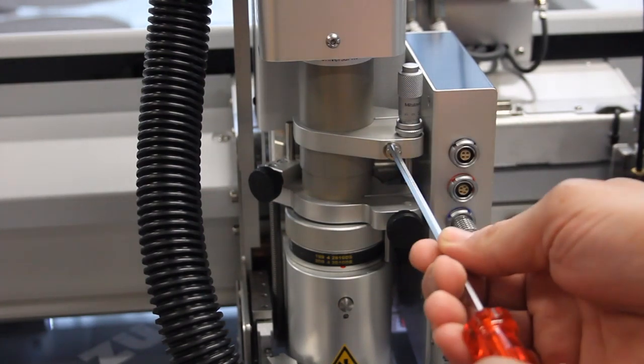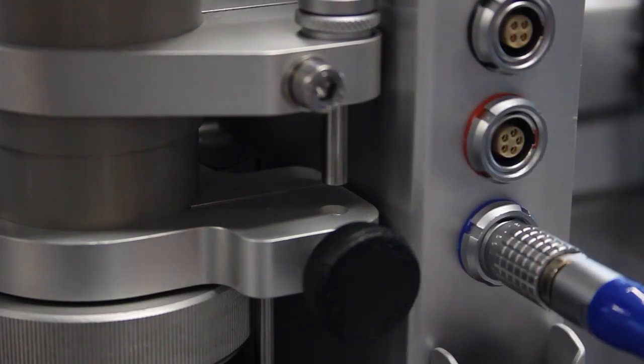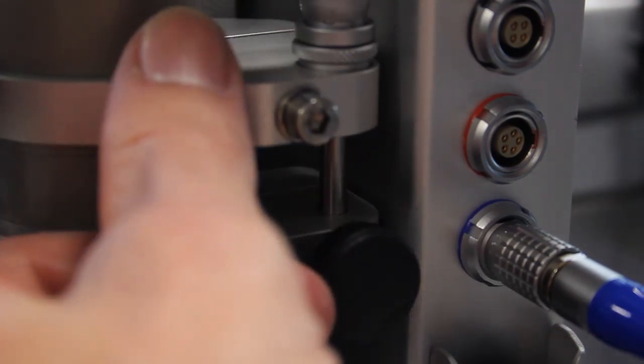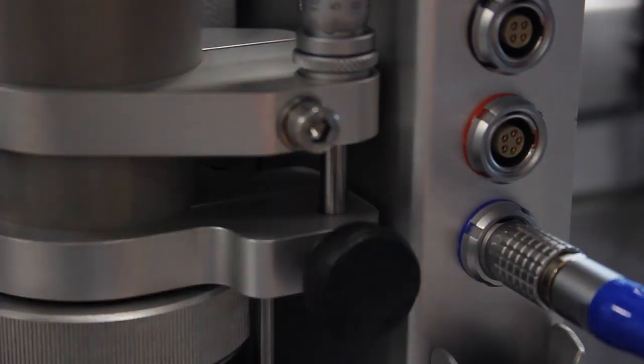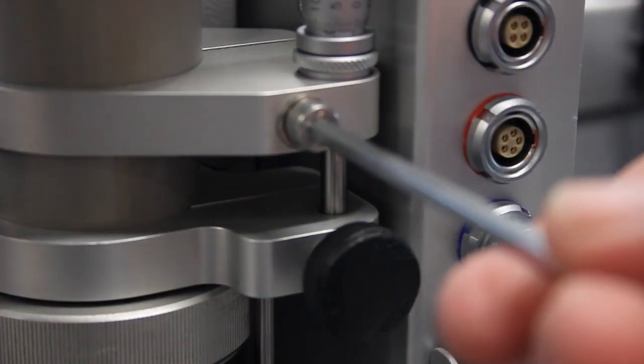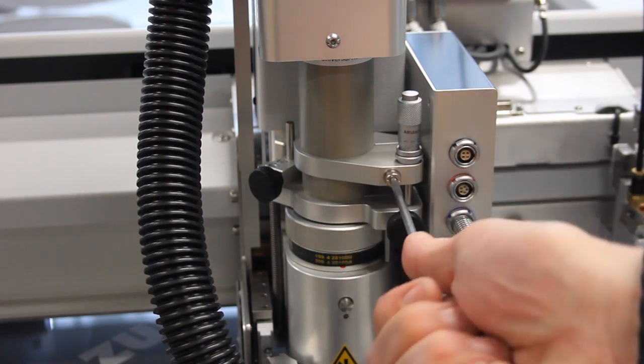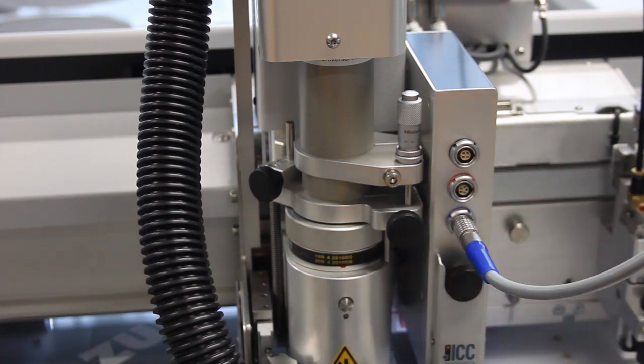Also lower the micrometer screw holder so that the micrometer screw is fully inserted into the hole in the clamping plate. Secure the micrometer screw holder.